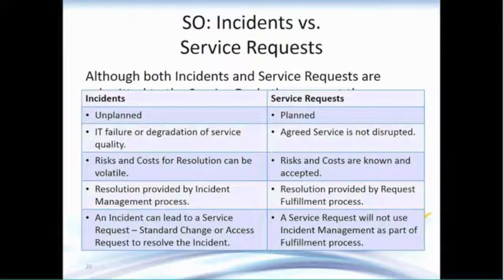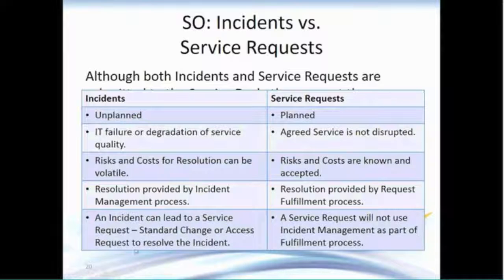We often refer to these service requests — a request for a new laptop, a request for onboarding a new user within the organization. Those are service requests, which can also be defined as standard changes. In the example of onboarding a new employee, it may be the manager who provides the authorization for that particular change. It may also happen that an incident can lead to a service request, a standard change, or an access request to resolve the incident.